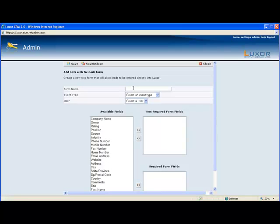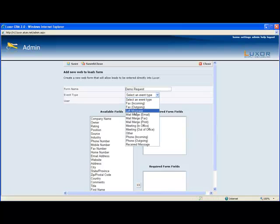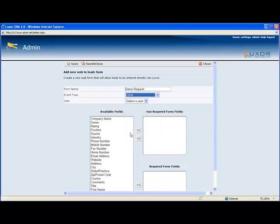For the form name I'm going to call this one demo request. The event type is the activity that will be created, so for this we're going to select other and the user will assign it to Liz Henry.